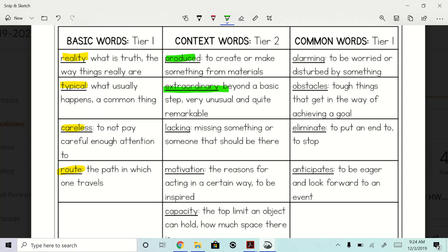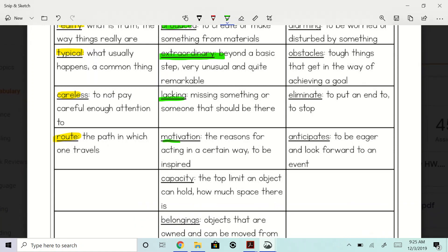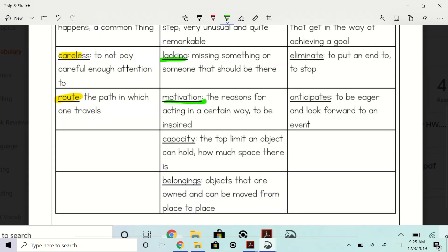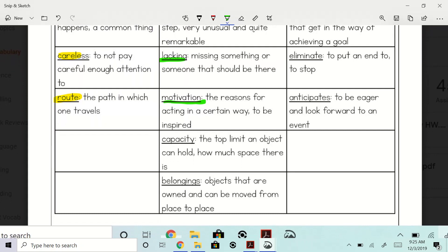Lacking: missing something or someone that should be there. Motivation: the reason for acting in a certain way, to be inspired. How many of you have ever been motivated? If I say, hey man, you don't want to be up right now — Santa ain't going to come if you guys are awake eating popcorn, watching TV. So right then and there, you're motivated to do what? Go to sleep, get to bed.